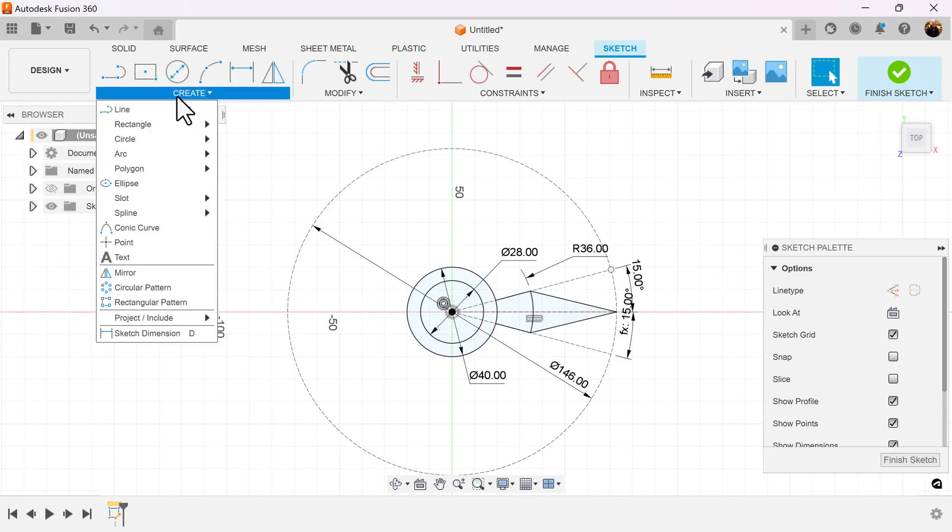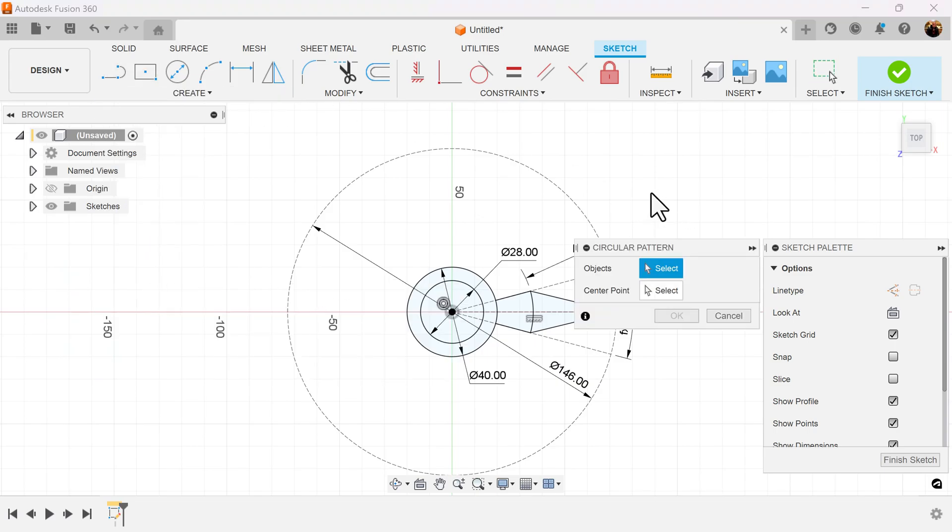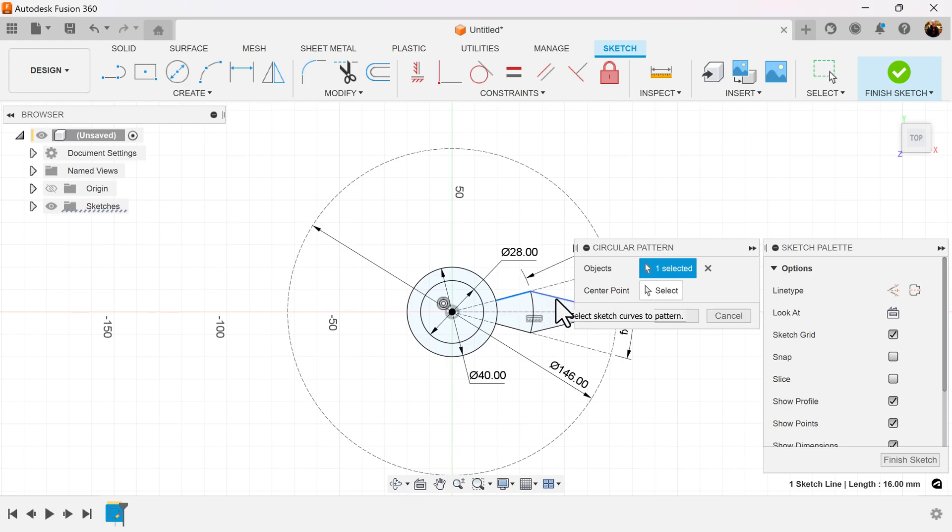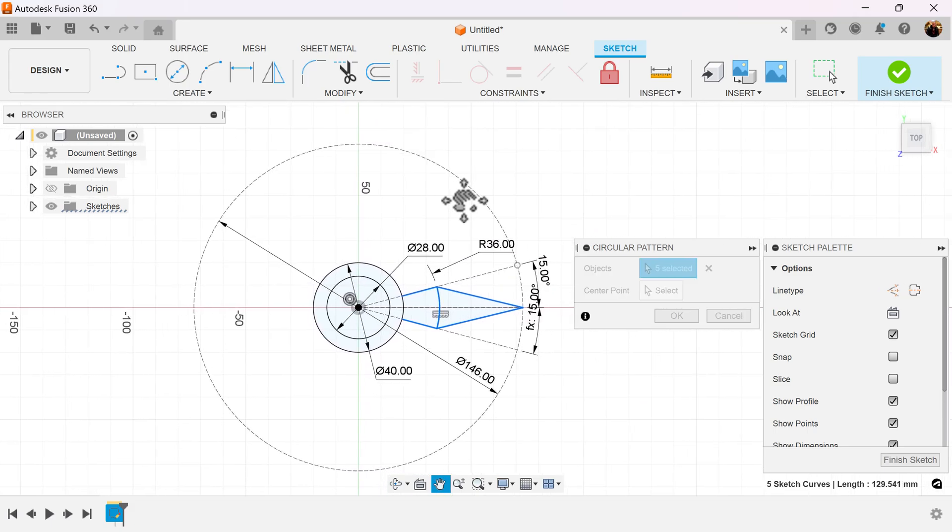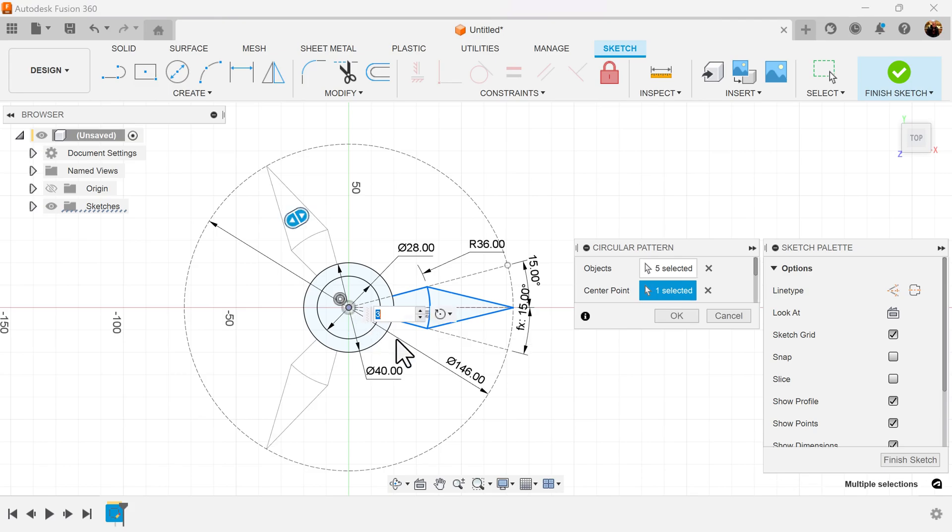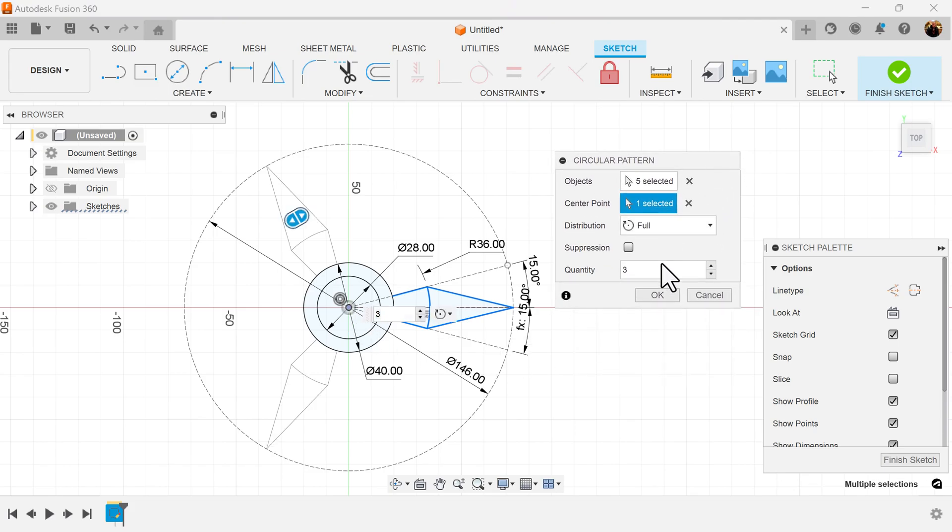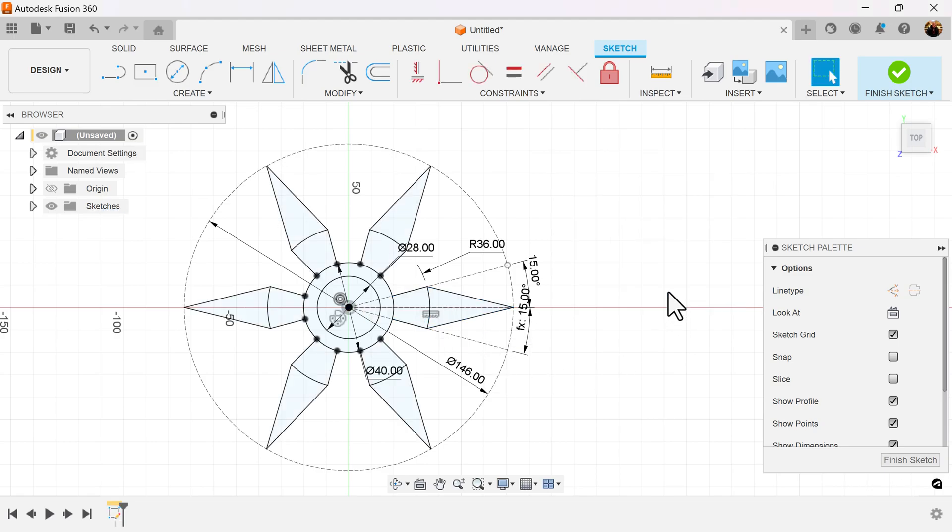We're going to use a circular pattern command. And we can see it's going to be six objects. We're going to duplicate around the center axis. Center point. It's going to be the center point here. And I want the quantity to be six. And it's set.